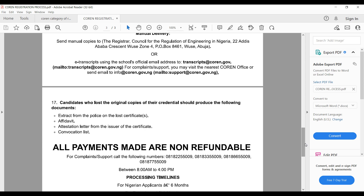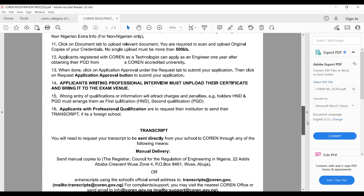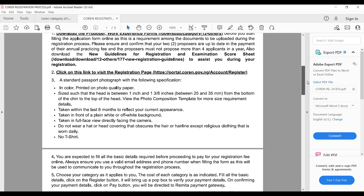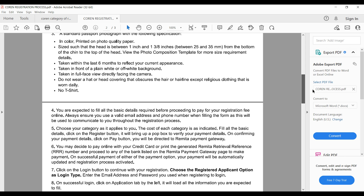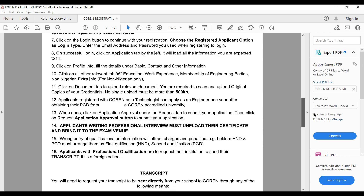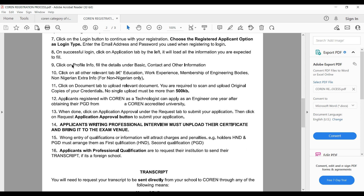In summary, you register online. Documents you upload include your certificates, passport photograph, and educational background. During registration you fill in your basic information, contact details, educational background, work experience, and membership of engineering bodies. For non-Nigerians, additional information is also required.